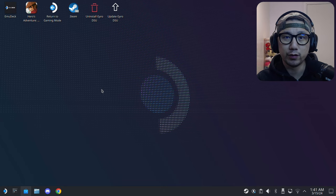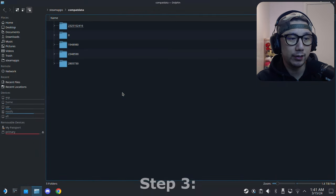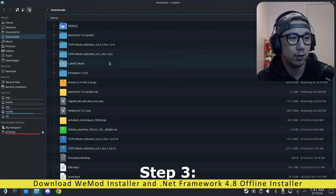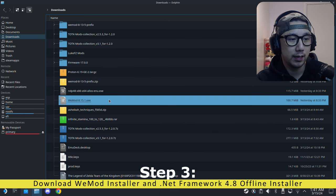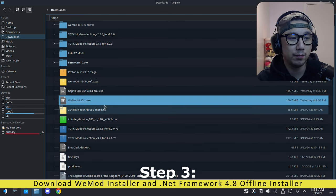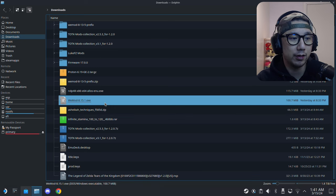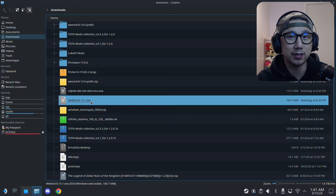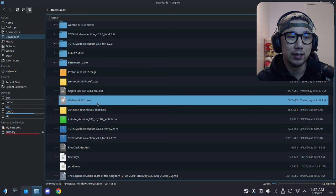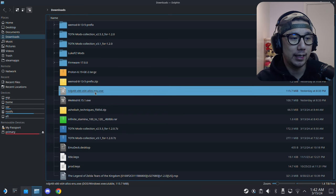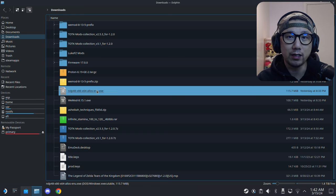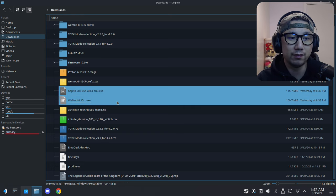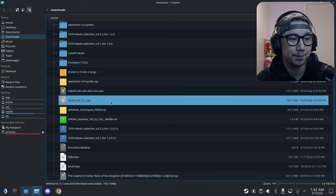Once you've got that, you probably need to restart your Steam for it to kick in. Then you need to download two files: one is the WeMod installer file, I'll link them in the description. It might not be this version when you're watching because it gets updated frequently, but it should be the same. You also need the .NET Framework 4.8 offline installer. You need both of these installer files, links in the description.